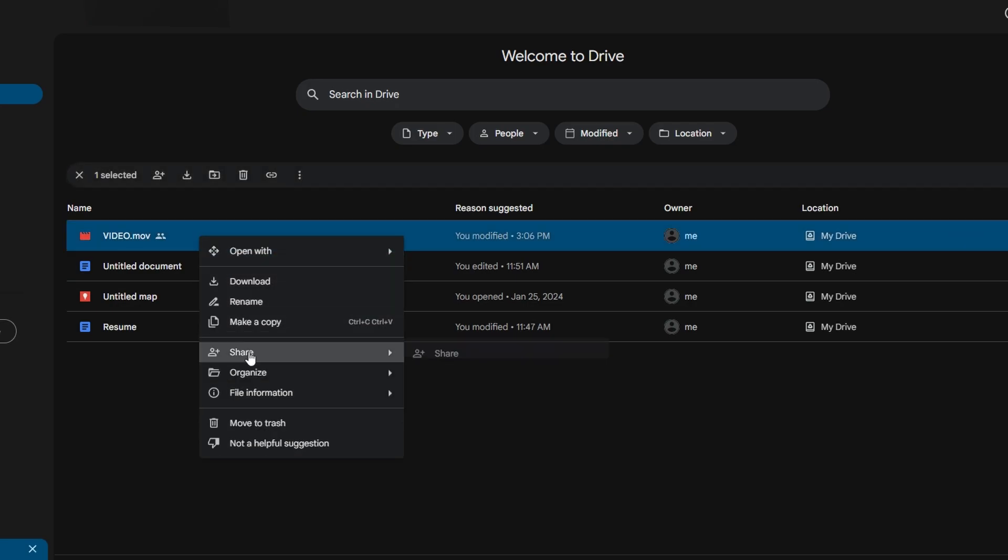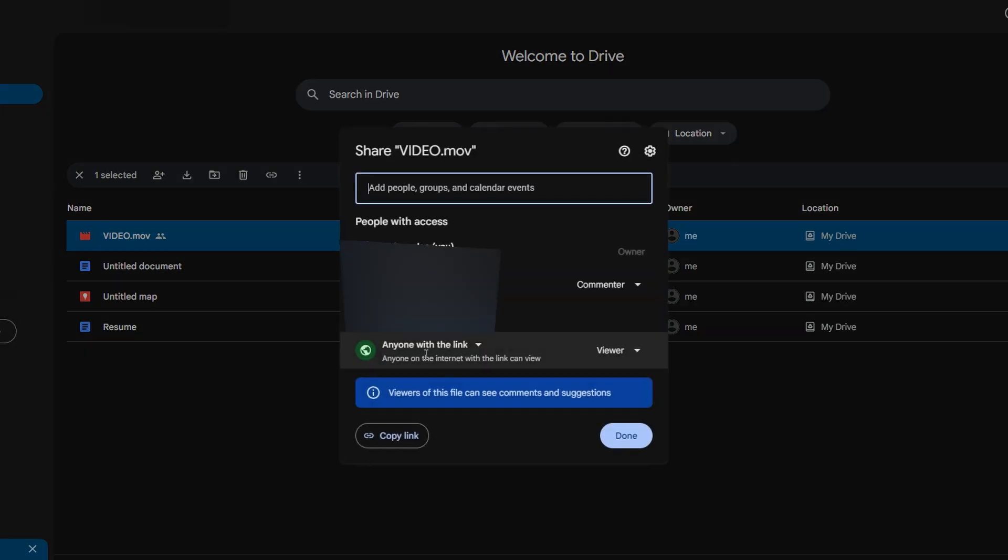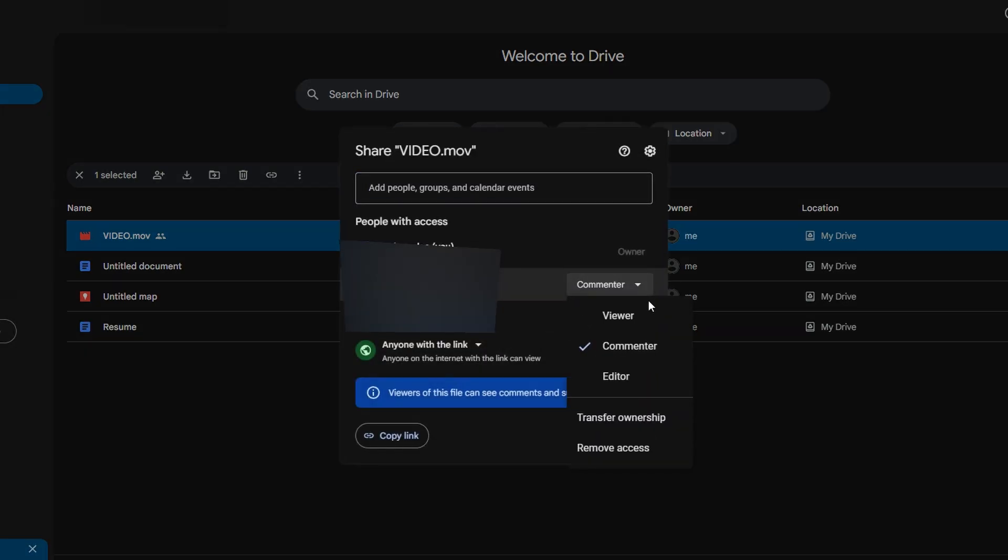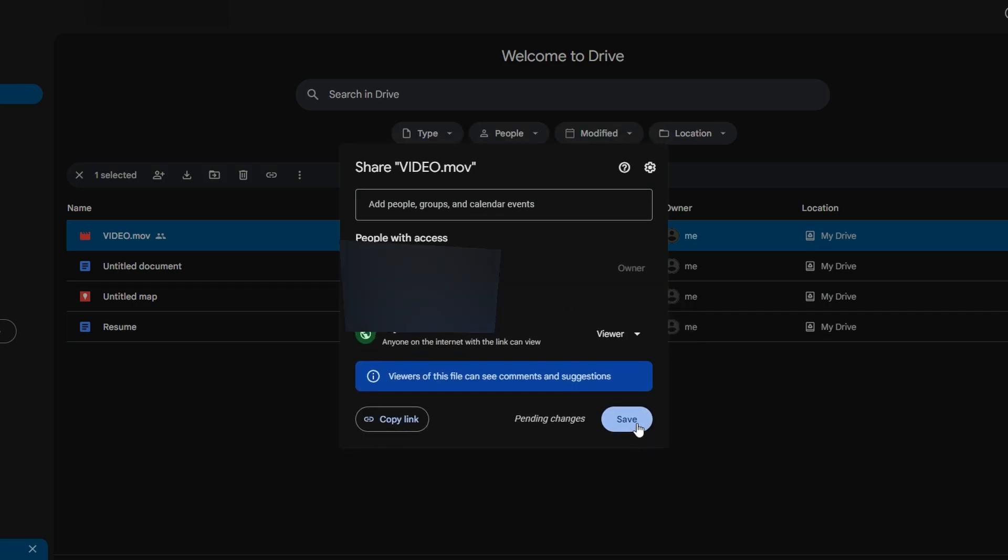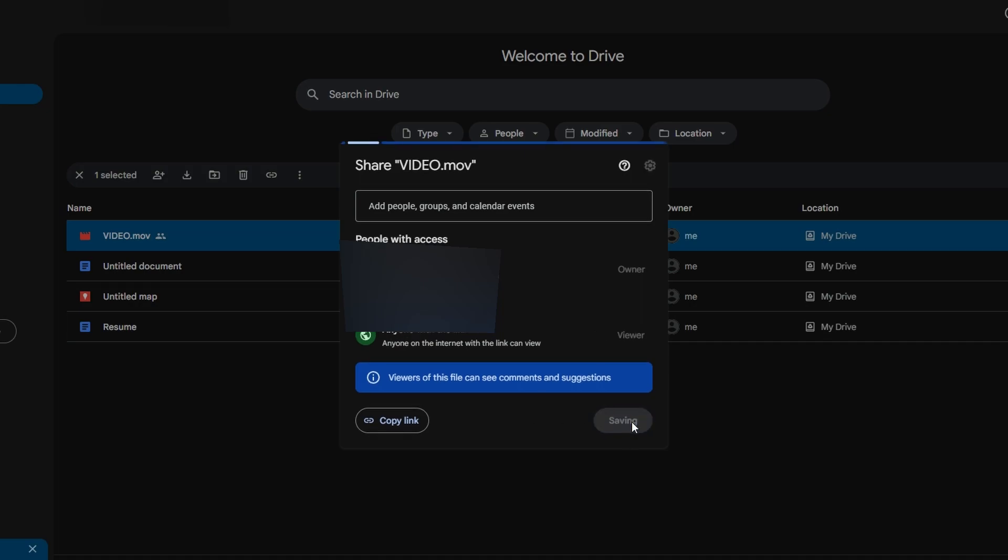Right click on that file and select share, and locate their email address in sharing settings. Click on the drop down menu next to their email address and change their permission level to remove. Click to confirm the action and their access to the file will be revoked.